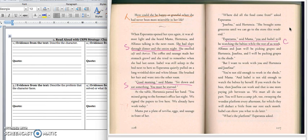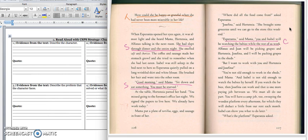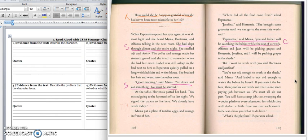Where did all the food come from? asked Esperanza. Josefina, said Hortensia. She brought some groceries until we can go to the store this weekend. Esperanza, said Mama. You and Isabel will be watching the babies while the rest of us work. Alfonso and Juan will be packing grapes, and Hortensia, Josefina, and I will be packing grapes in the sheds. But I want to work with you and Hortensia and Josefina. You are not old enough to work in the shed, said Mama, and Isabel is not old enough to watch the babies by herself. If you watch the babies, then Josefina can work, and that is one more paying job between us. We must all do our part. You will have a camp job, too, sweeping the wooden platform every afternoon, for which they will deduct a little from our rent each month. Isabel can show you what to do later.